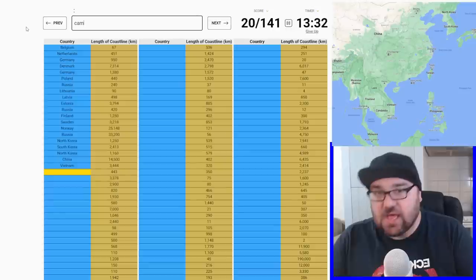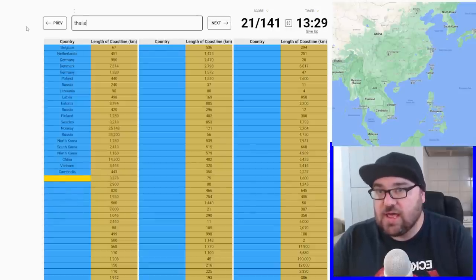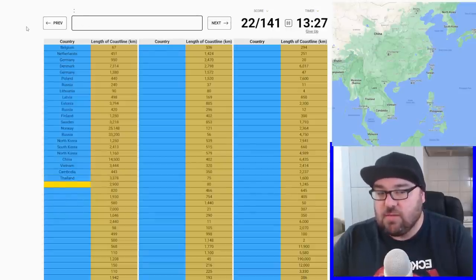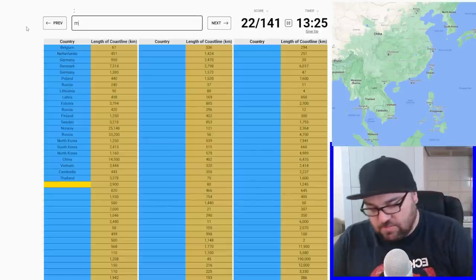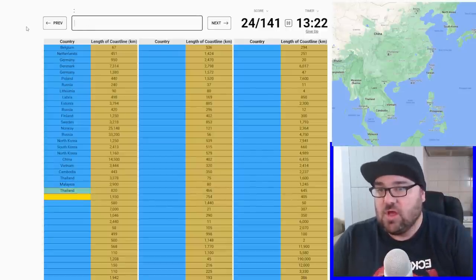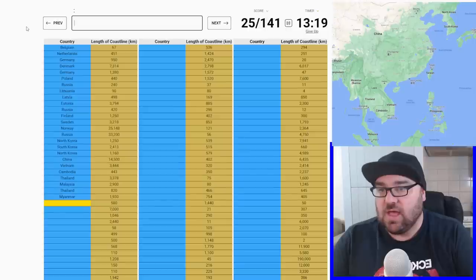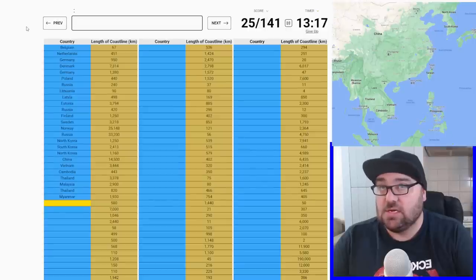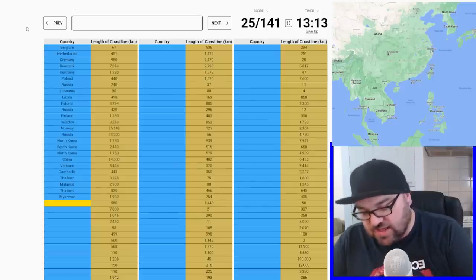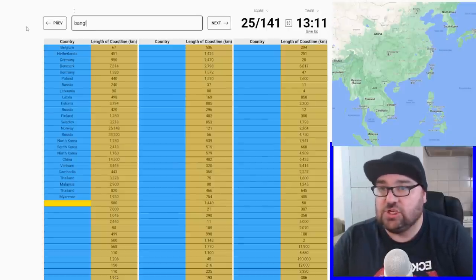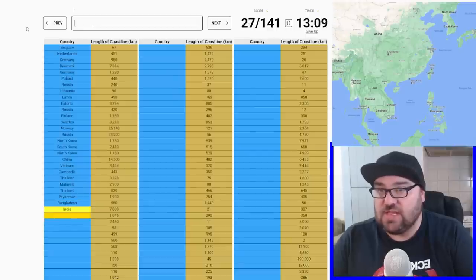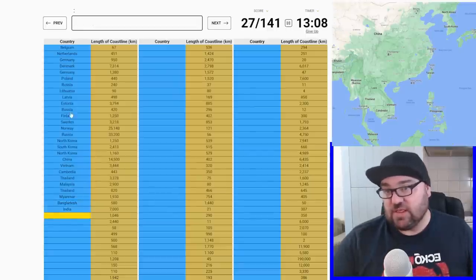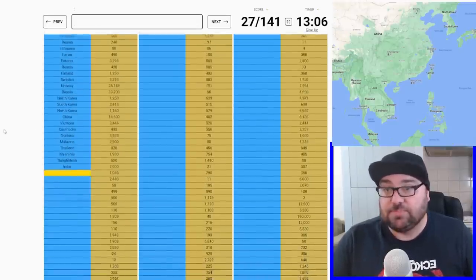Next up is Cambodia, and then Thailand. Then Malaysia, which will loop us all the way back to Thailand. Then Myanmar. After Myanmar, there's no Indian exclaves or anything like that, so Bangladesh. And then we'll have India, which is 7,000 kilometers of coastline.